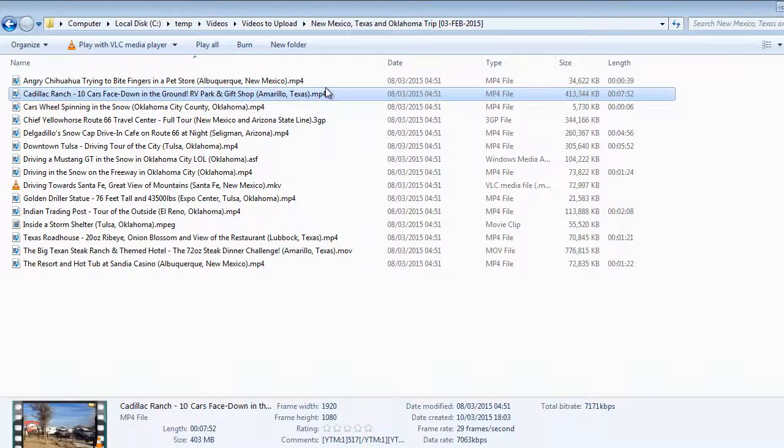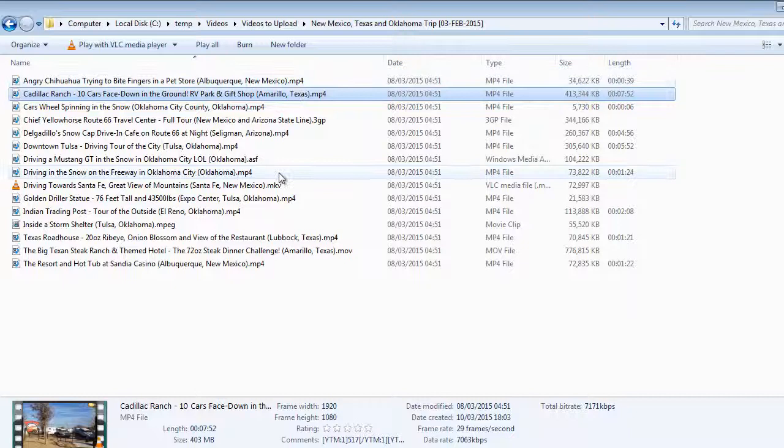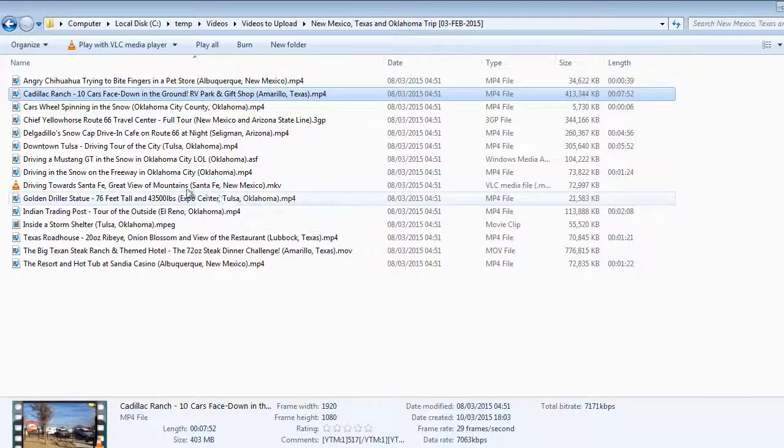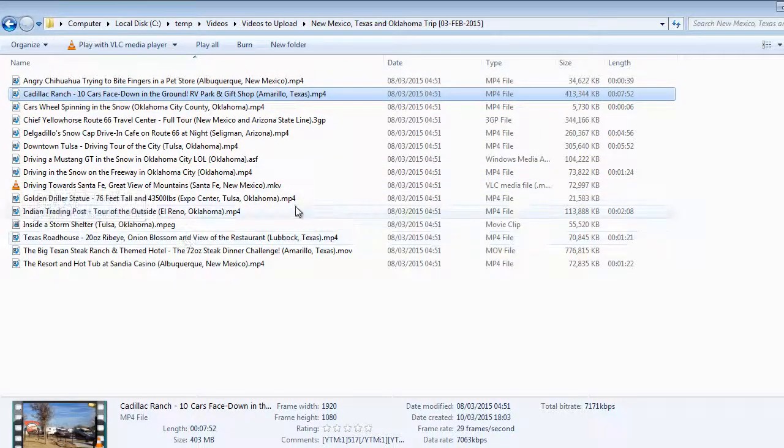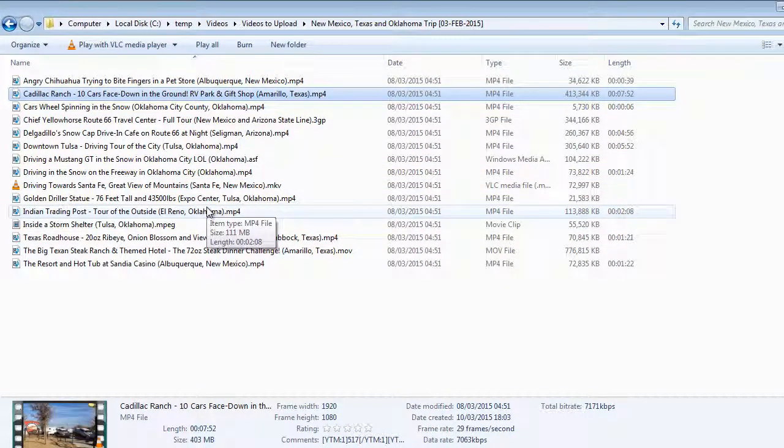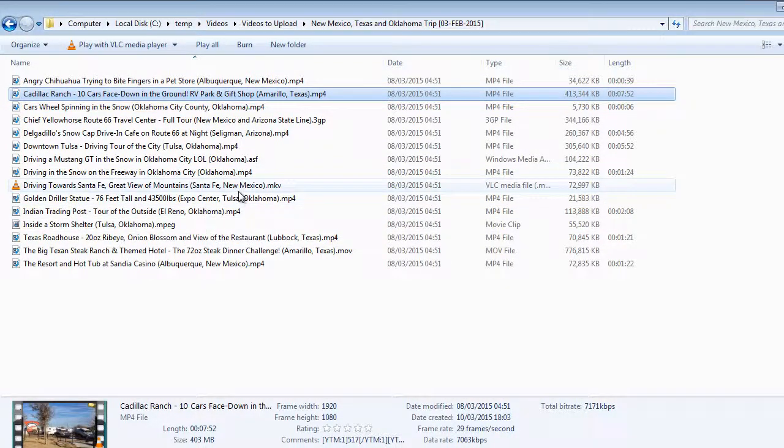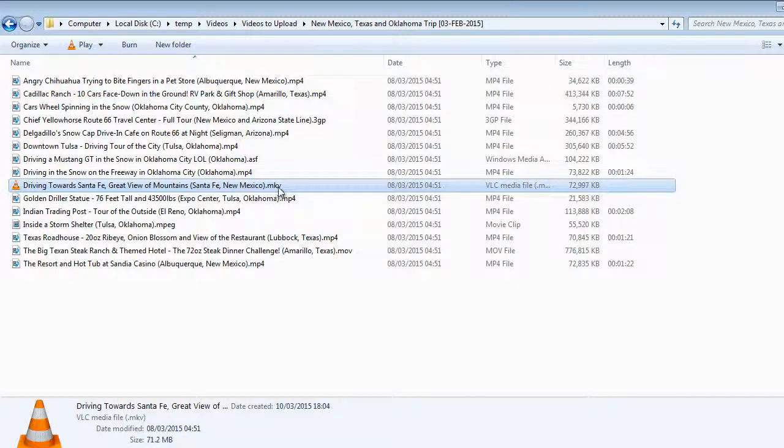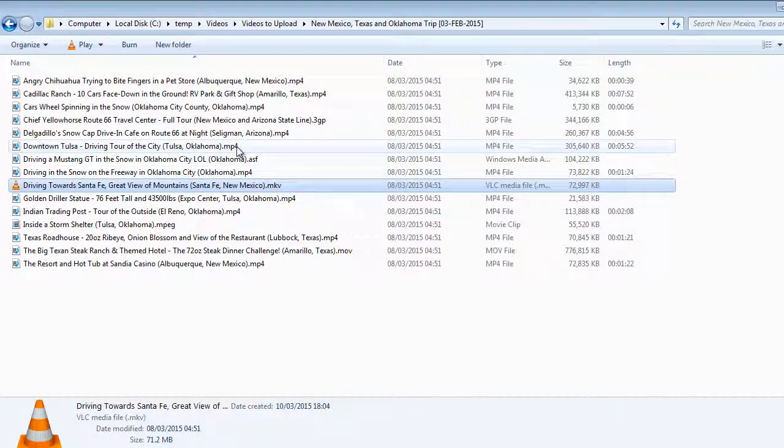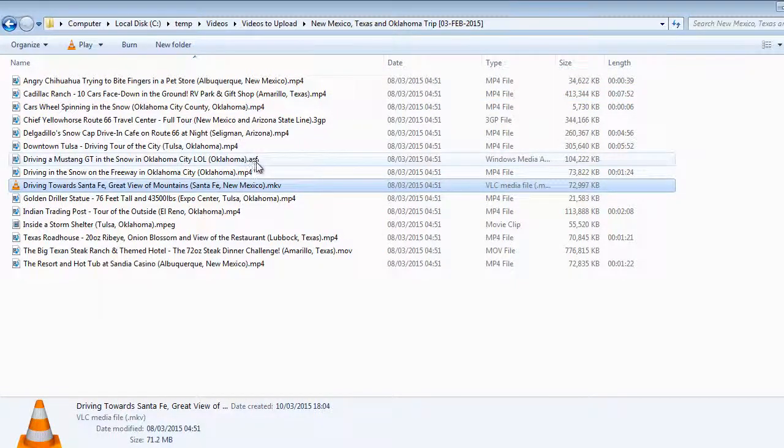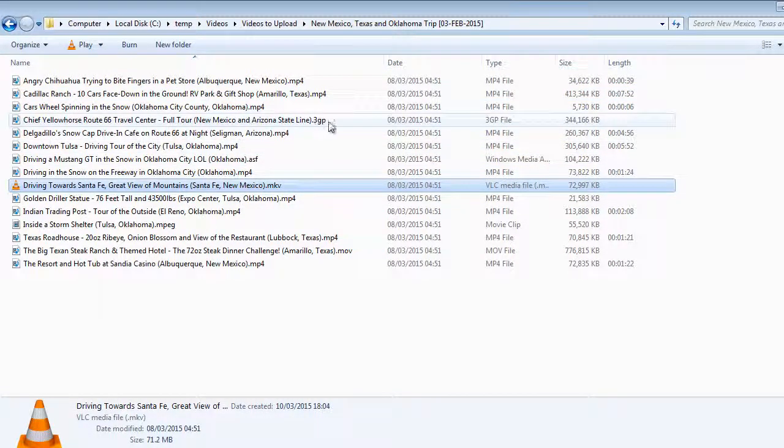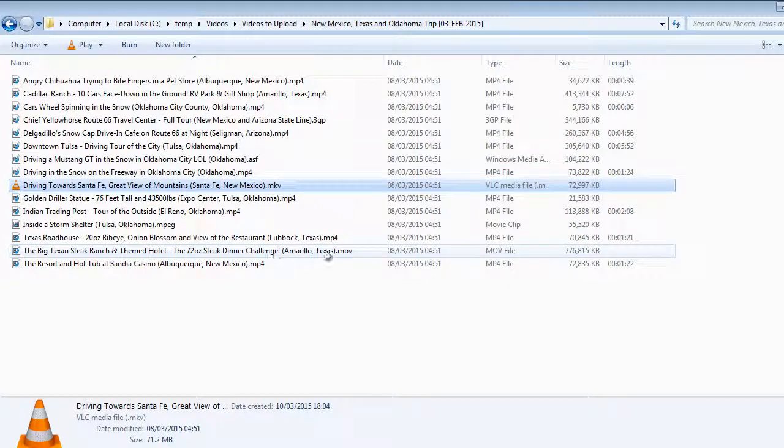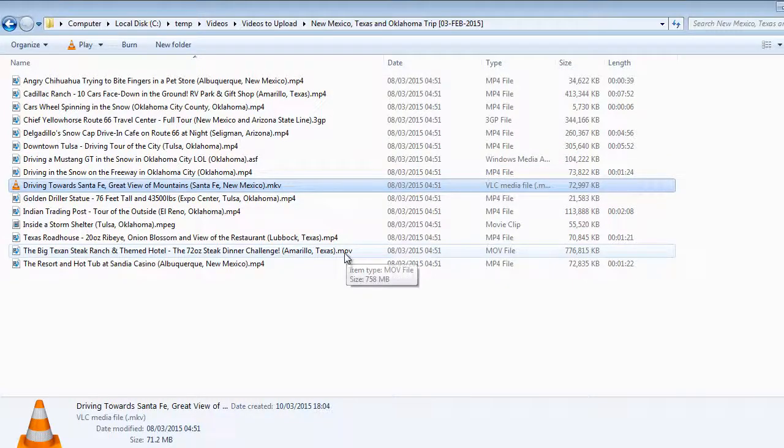The other thing as well, it supports a range of file types. You can see here on this vacation, it looks like I had five different cameras. We had something making MKVs, something making ASFs, MP4s, 3GPs, and MOV files as well.